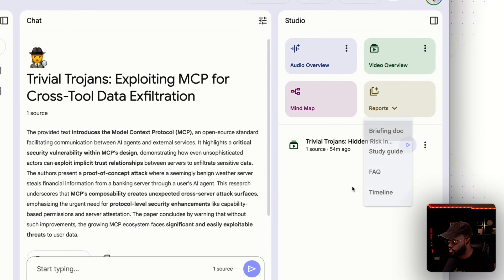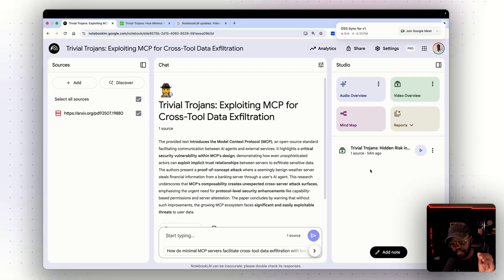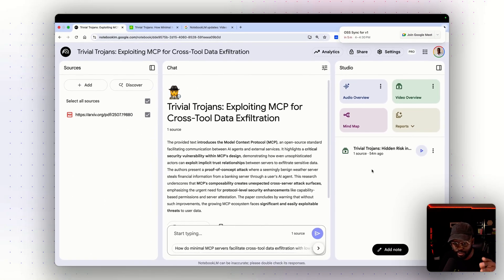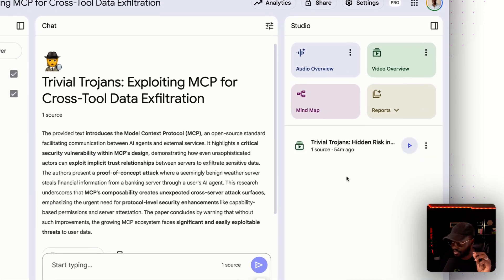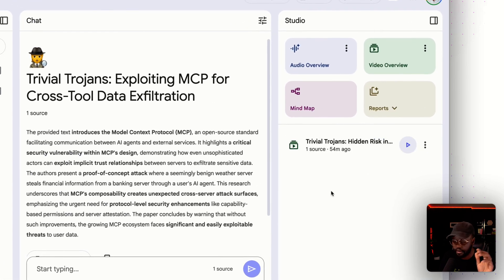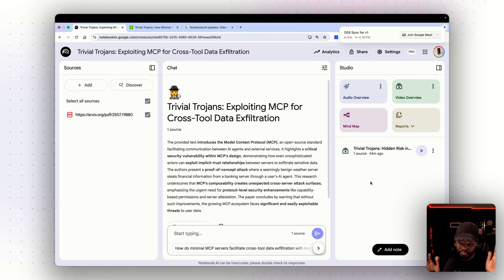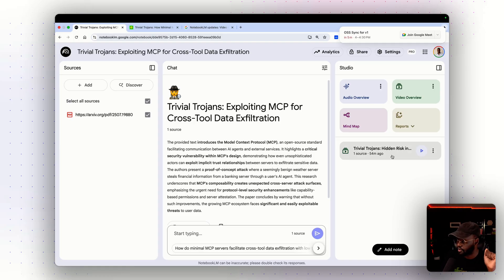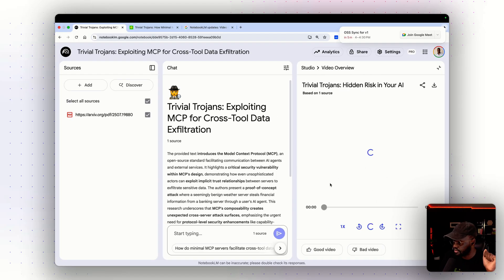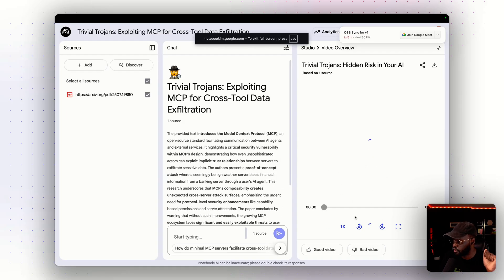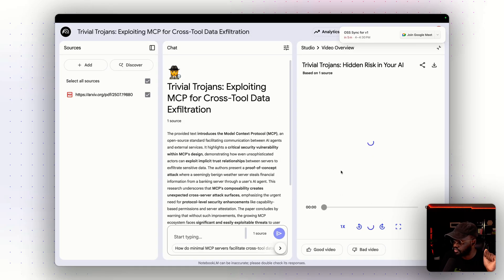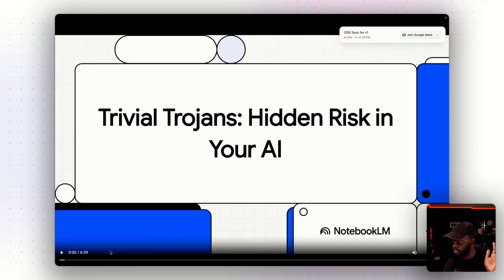I hit create. One caveat: it took a while to generate this video — probably more than 10 minutes. But here it is — the final version of the paper that it generated as a full video.